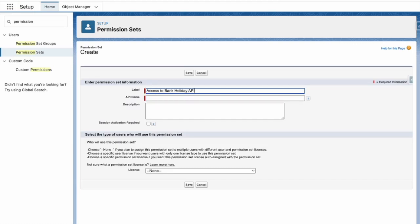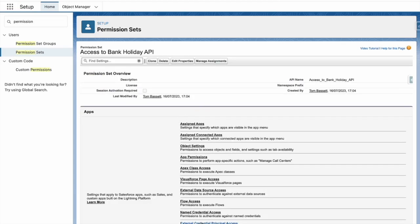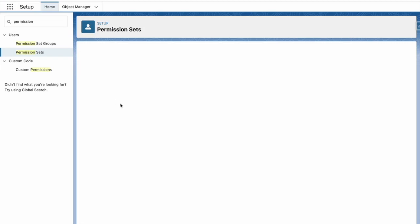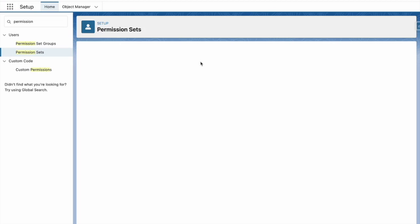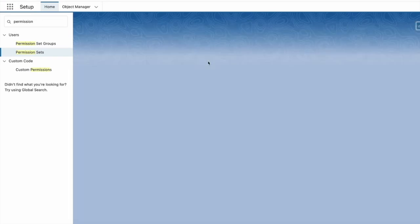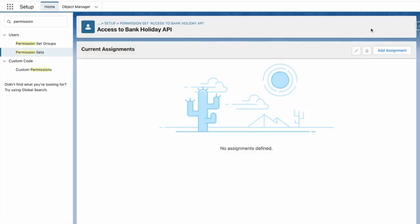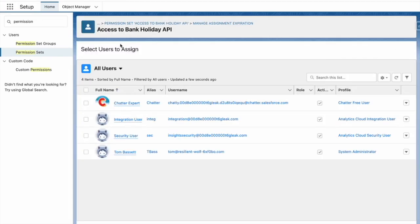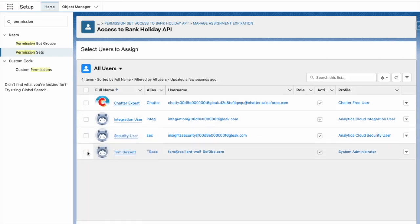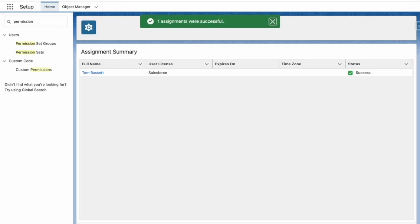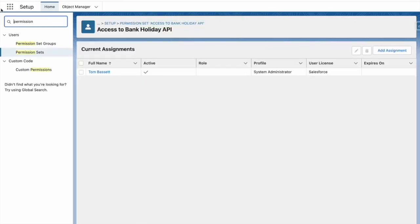I'm going to call this access to the bank holiday API, press save, and then against the permission set, external credential principle. I'm going to add in my access bank holiday API access. And then I'm going to manage assignments and give myself this permission set. Now that that's done, let's head over to flow.